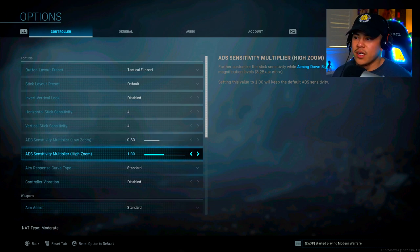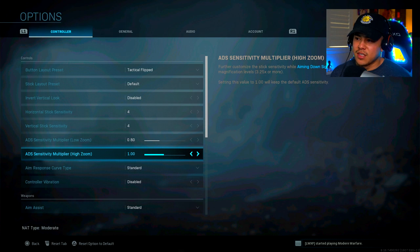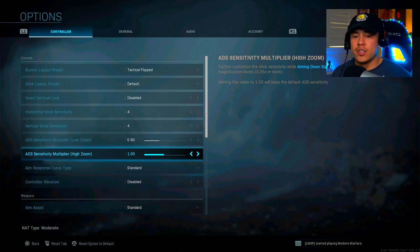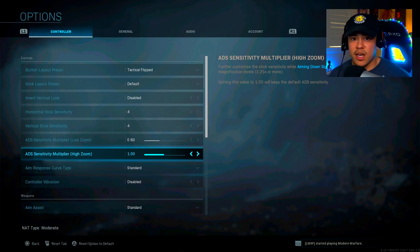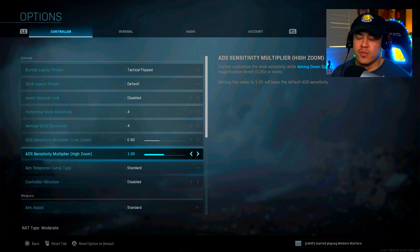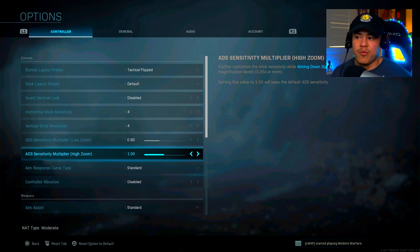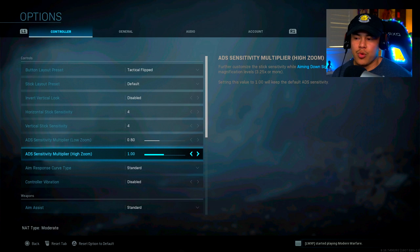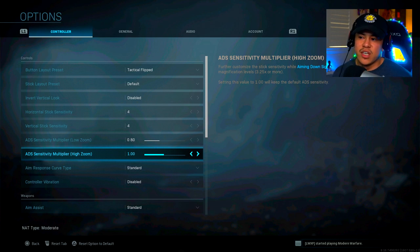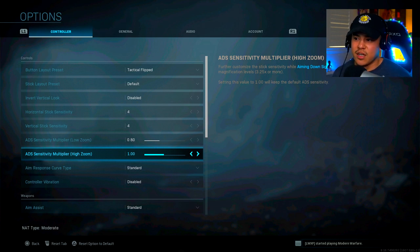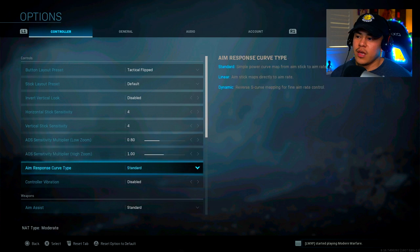Alright, so the next one is your aim down sight speed sensitivity multiplier. This one is only applicable to people who use snipers or zoom scopes. This one is a setting that you need to play around with as well in a private match. But for me, I just keep it at one. I don't really mess around with the snipers in this game. So that's why my sensitivity settings are the way they are.